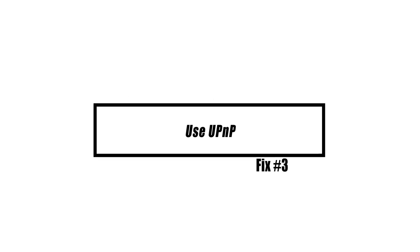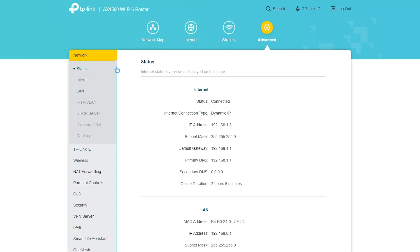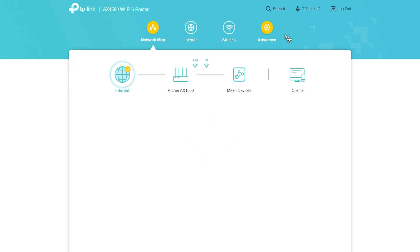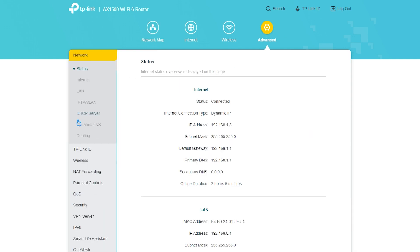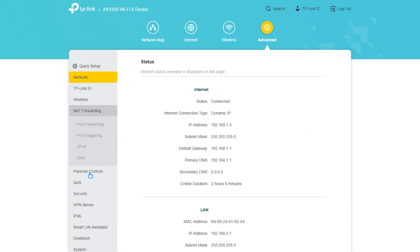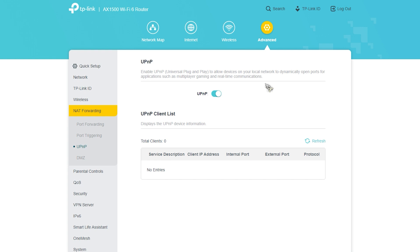Using UPnP in your network settings may be an excellent solution to repair Xbox One error code 103. UPnP stands for Universal Plug and Play, and it is a feature that allows you to conveniently connect other devices to the router. UPnP is enabled by default for most users, although certain routers may disable it for security concerns.